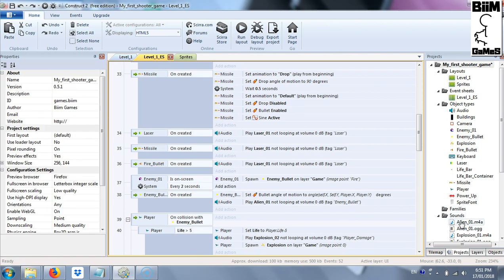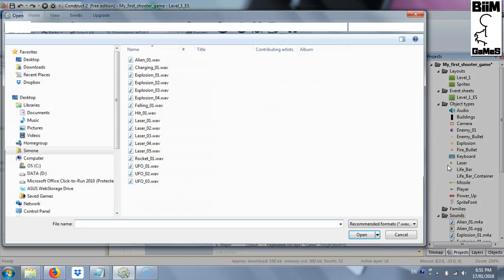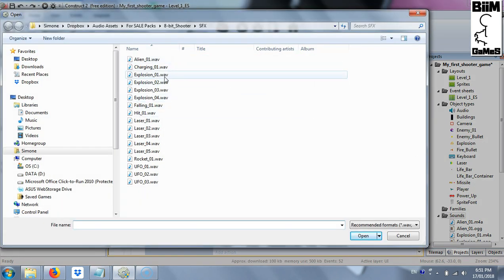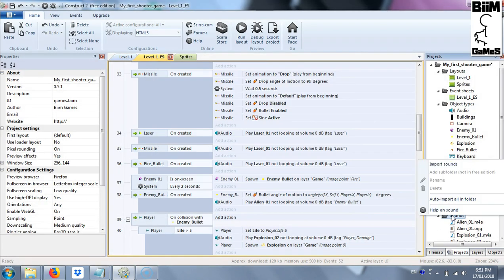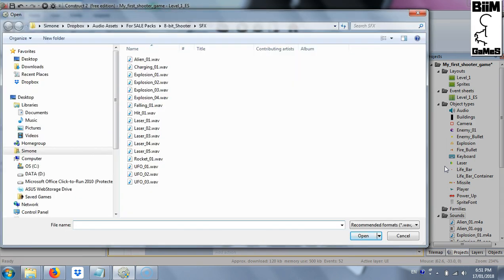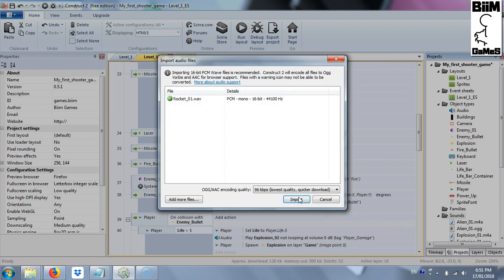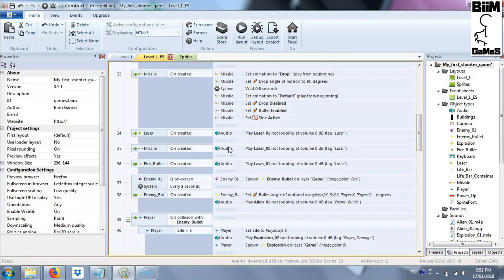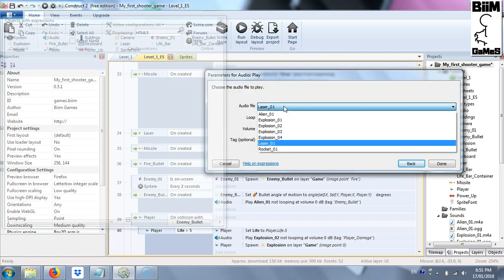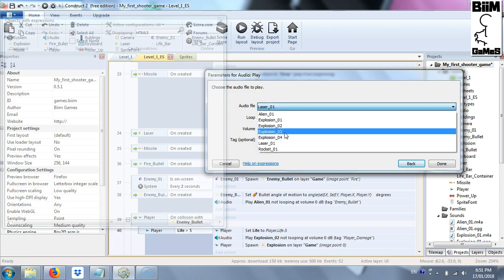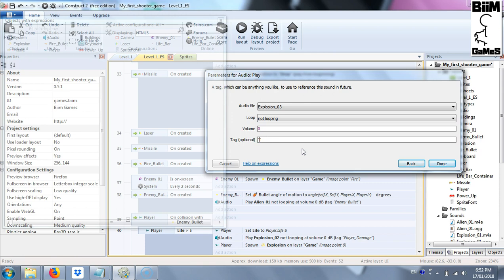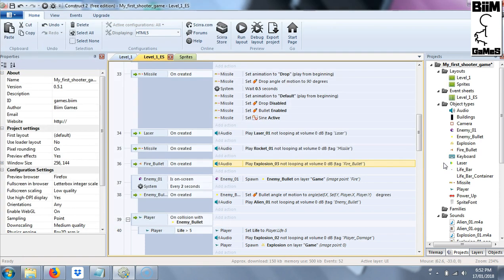Now we go back to the sound folder and load all the files. For the fire bullet we use explosion 03, and for the missile we import a rocket sound. We replace the sound references, put rocket for the missile, and give each a tag. Tags are always useful in case you want to stop a specific sound during the game. We name them accordingly — for example, 'fire bullet' — and that's it for this part.